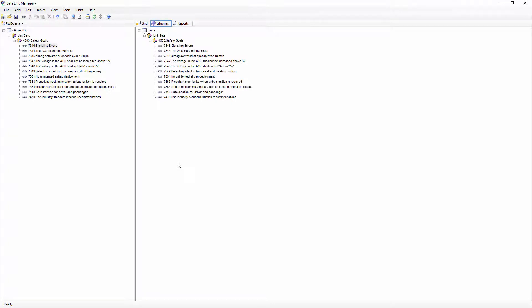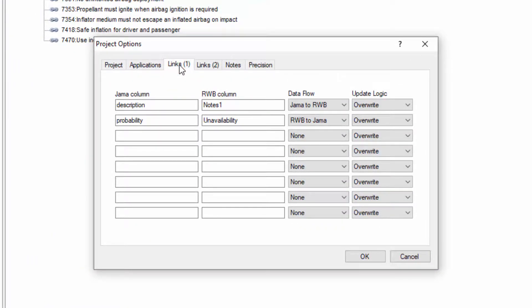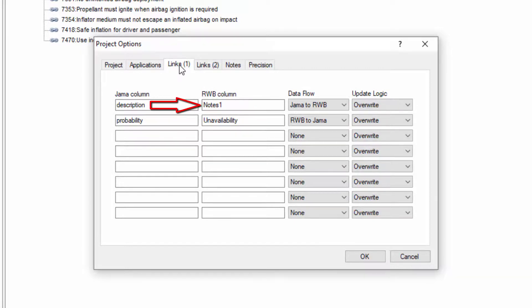Now that I've made associations between objects in JAMA and Reliability Workbench, I will also want to define the specific data that should be shared between them. This is done by defining links between JAMA columns and Reliability Workbench columns. By linking columns, we can transfer corresponding data between linked pairs of objects. Column links are defined in the Project Options dialog. I can choose if data should be copied from JAMA to Reliability Workbench or vice versa, and whether existing data should be overwritten or combined. In this project, I have linked the JAMA description field to the first notes field in Reliability Workbench, and the calculated gate unavailability will be brought into the probability field in JAMA.